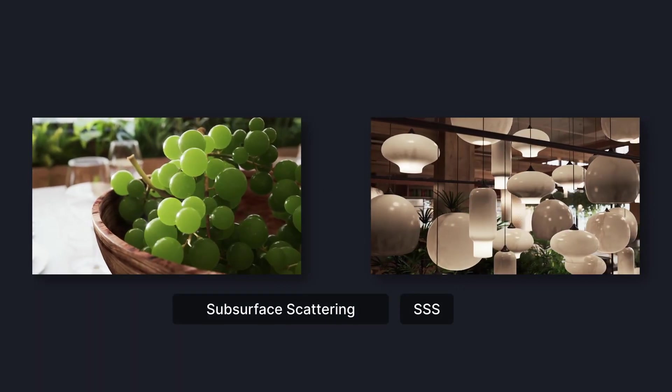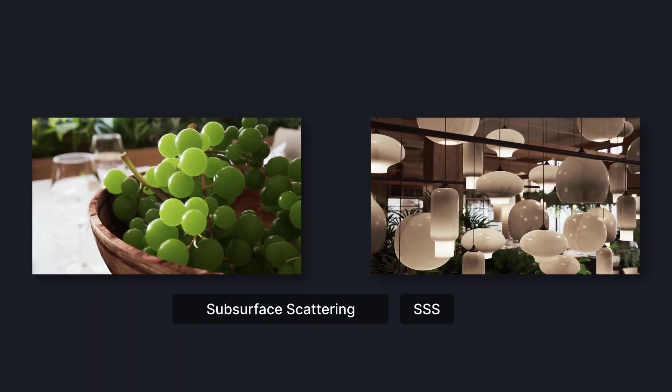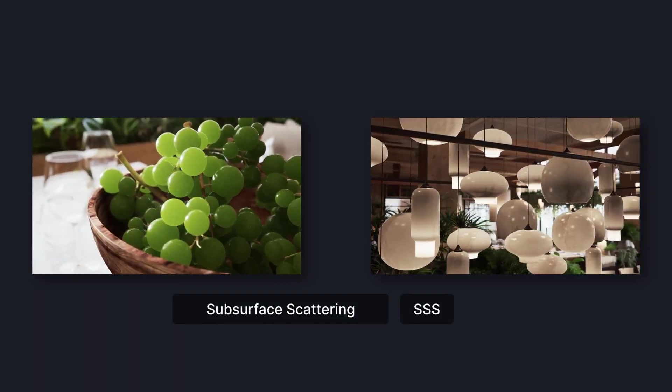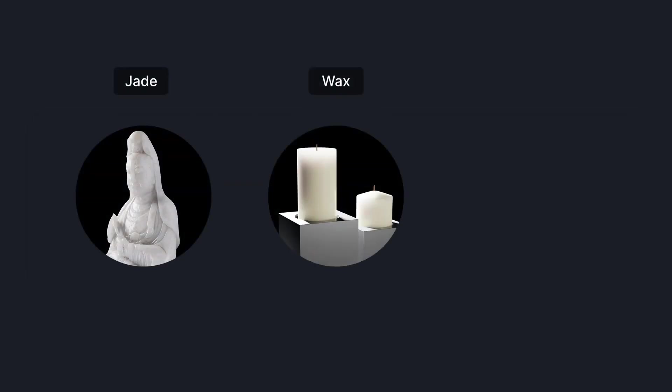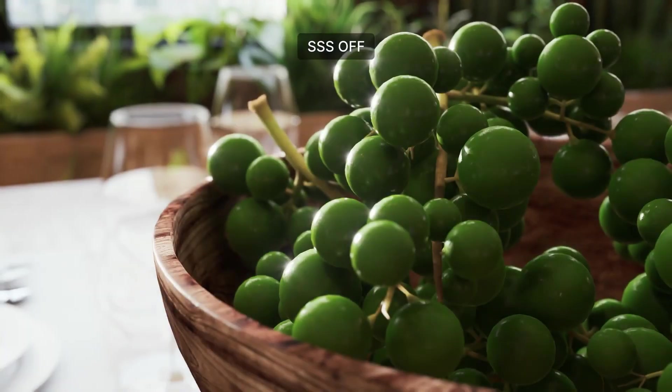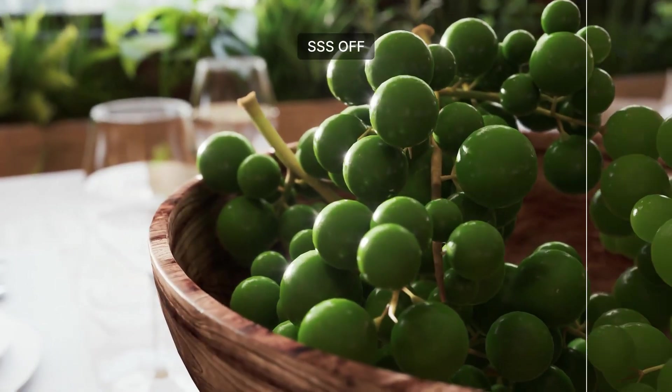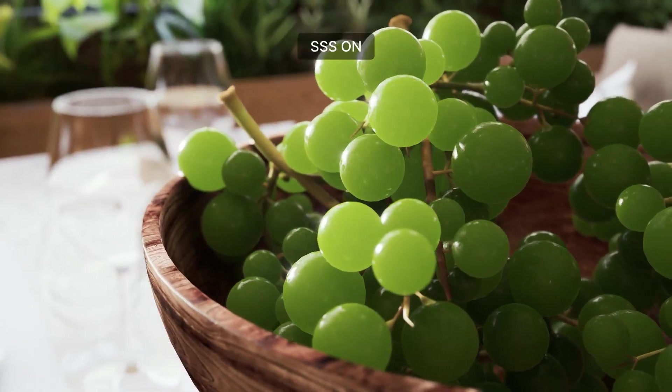Subsurface scattering materials are now supported to simulate semi-translucent objects such as jade, wax, and human skin. It's utilized to enhance the object's look with more natural details.